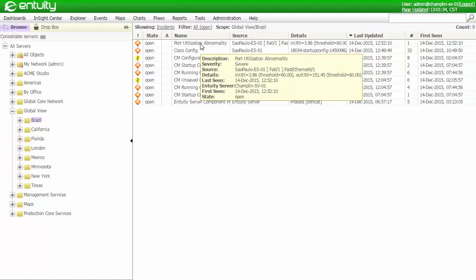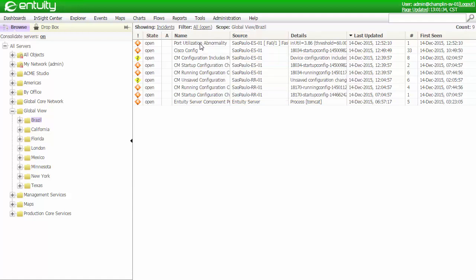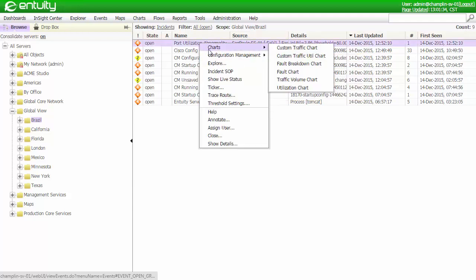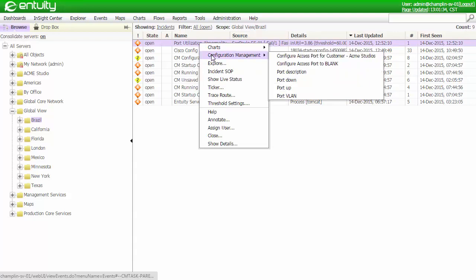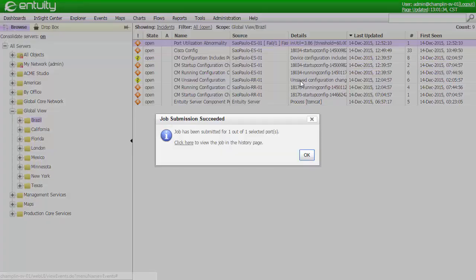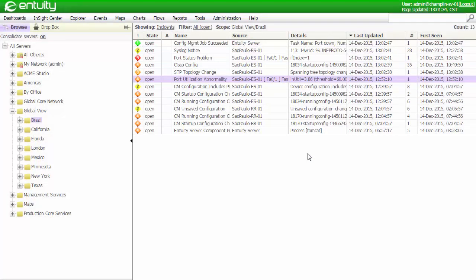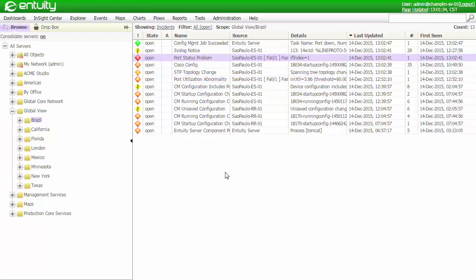When the port came up, Entuity detected a high level of utilization and opened up an incident. In looking at the incident, I can see that the port was recently turned up, and given that there is no customer specific port description, I can see that this was done in error. Using the configuration management system, I can quickly shut this port down directly from the event viewer. In a matter of seconds, the configuration job has shut this port down, as I can see right here.